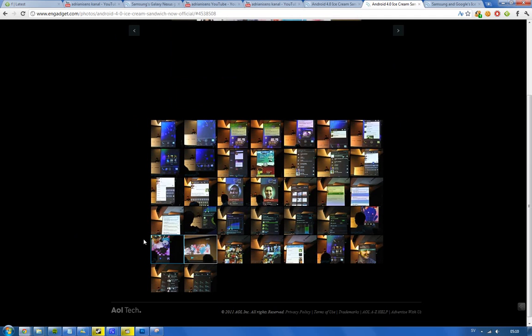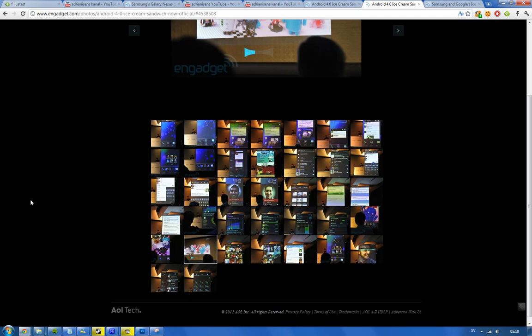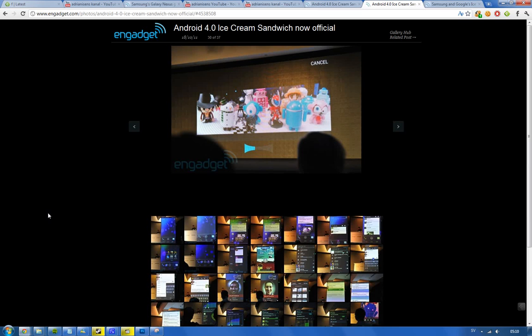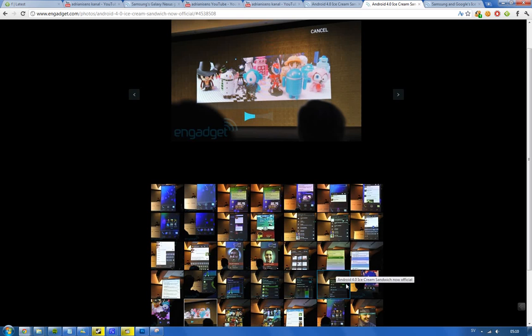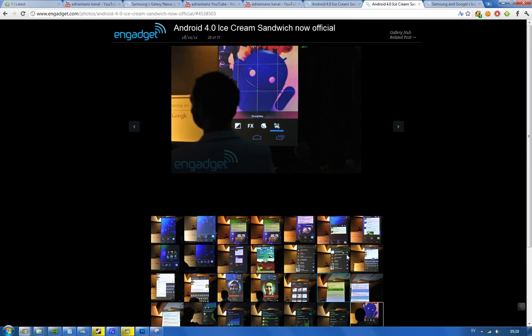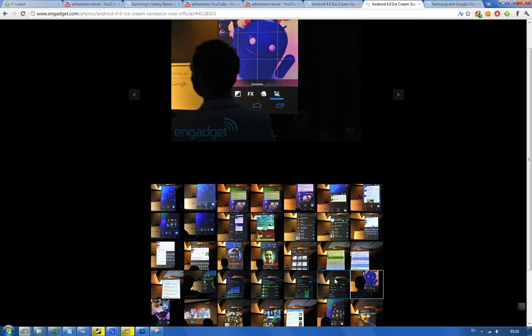You also have instant upload to Google Plus if you use that. And also you can quickly make panorama pictures just by dragging your phone and it made this picture and it was kind of insane. You have like quickly edit things, maybe they improved that a little bit.